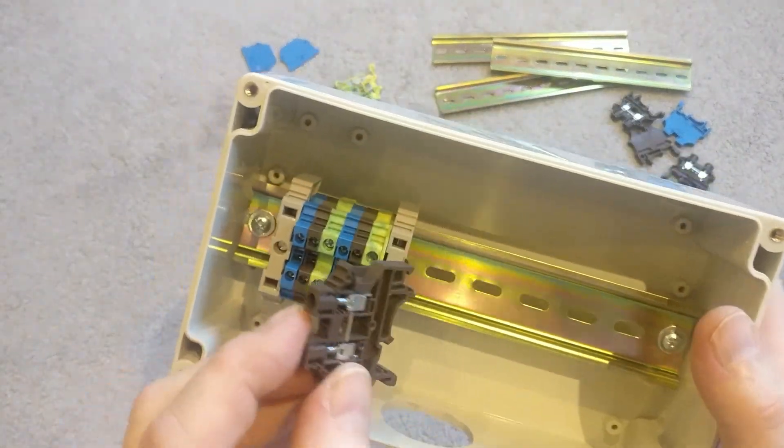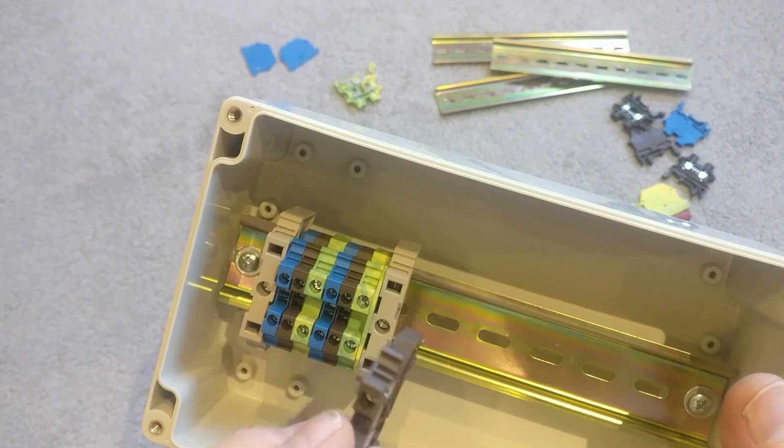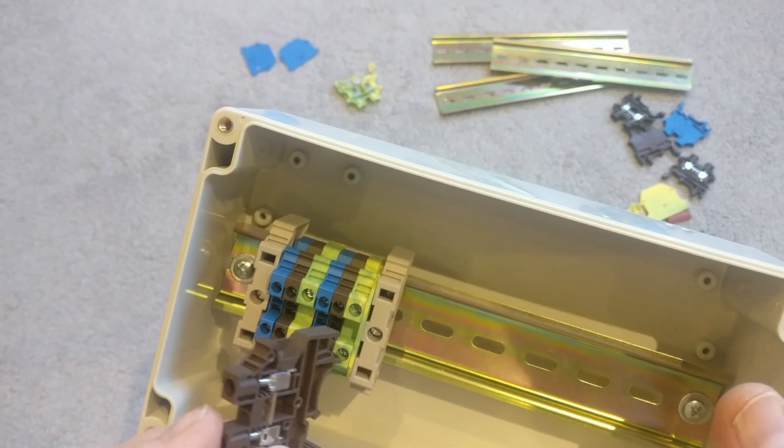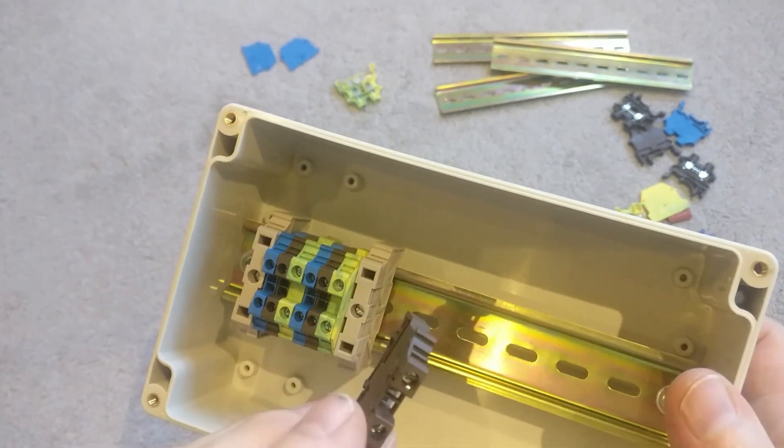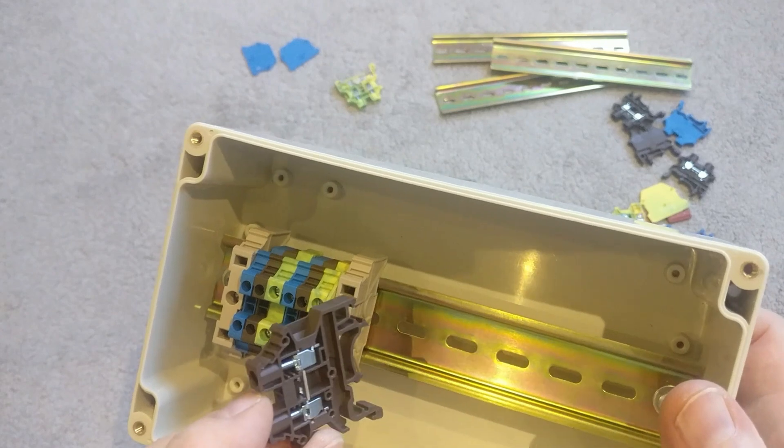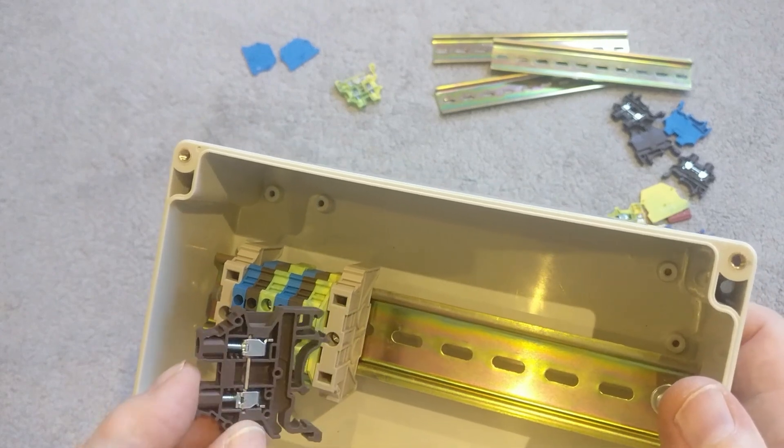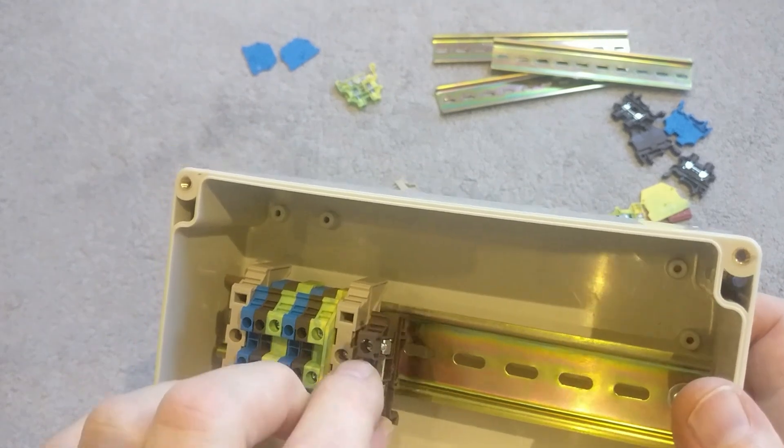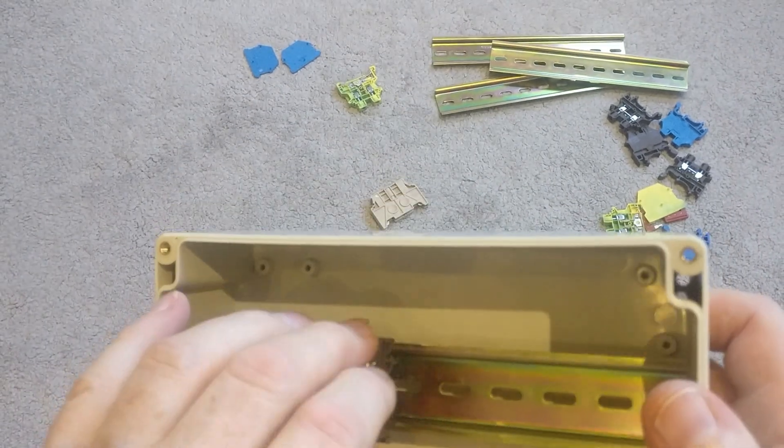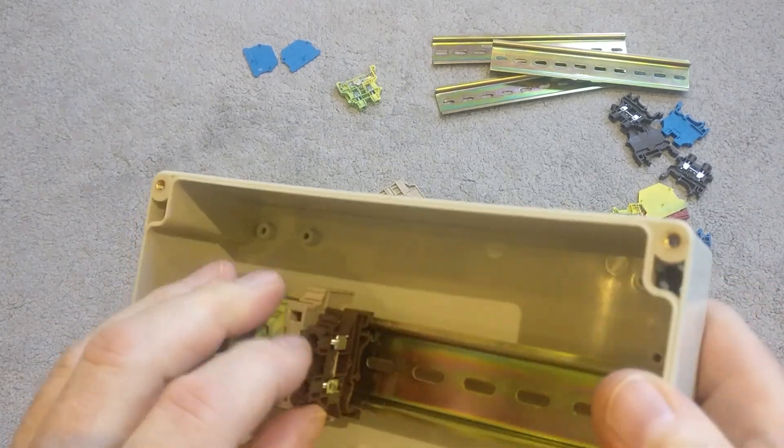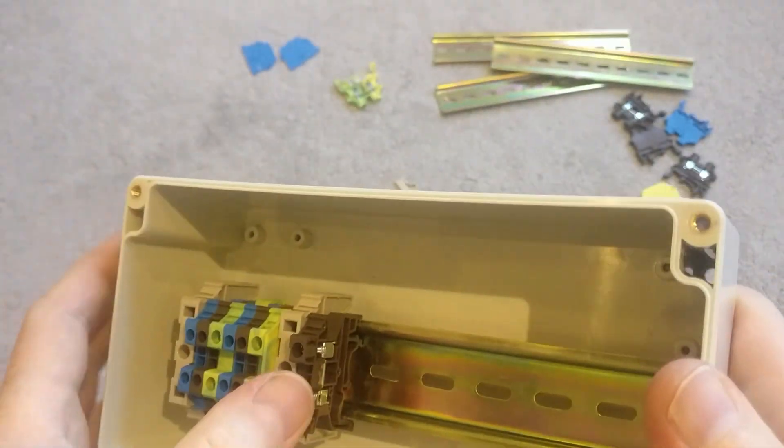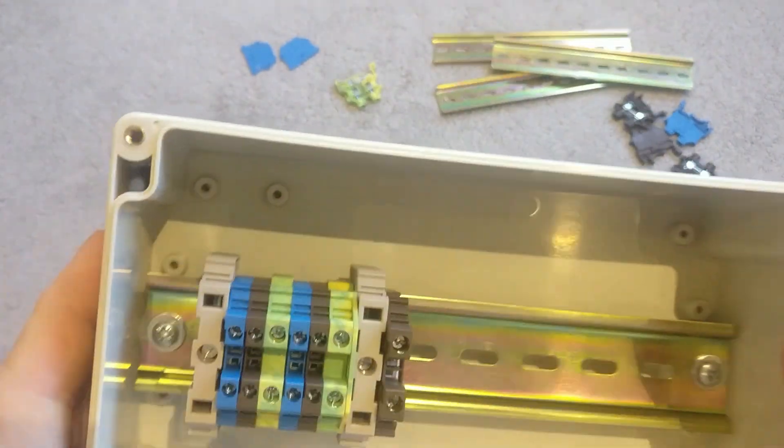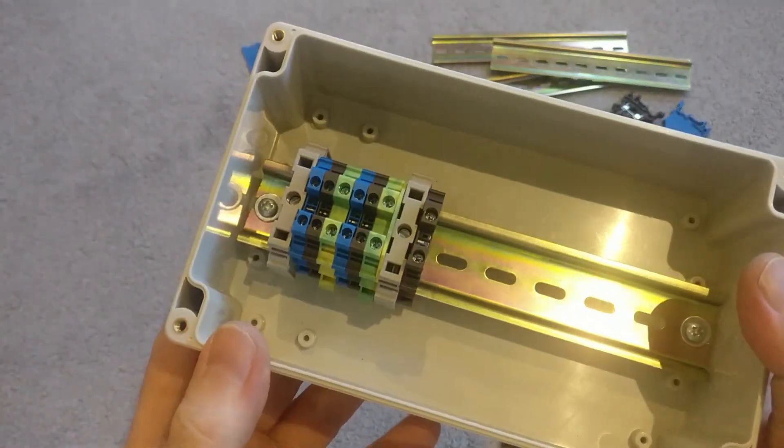I'm going to do this slightly differently because each of the neutrals and each of the lives will be common. So I'll be able to take off a number of spurs from the block. So if I put the neutral, the lives in first up against the post, click that in. So that one's in.